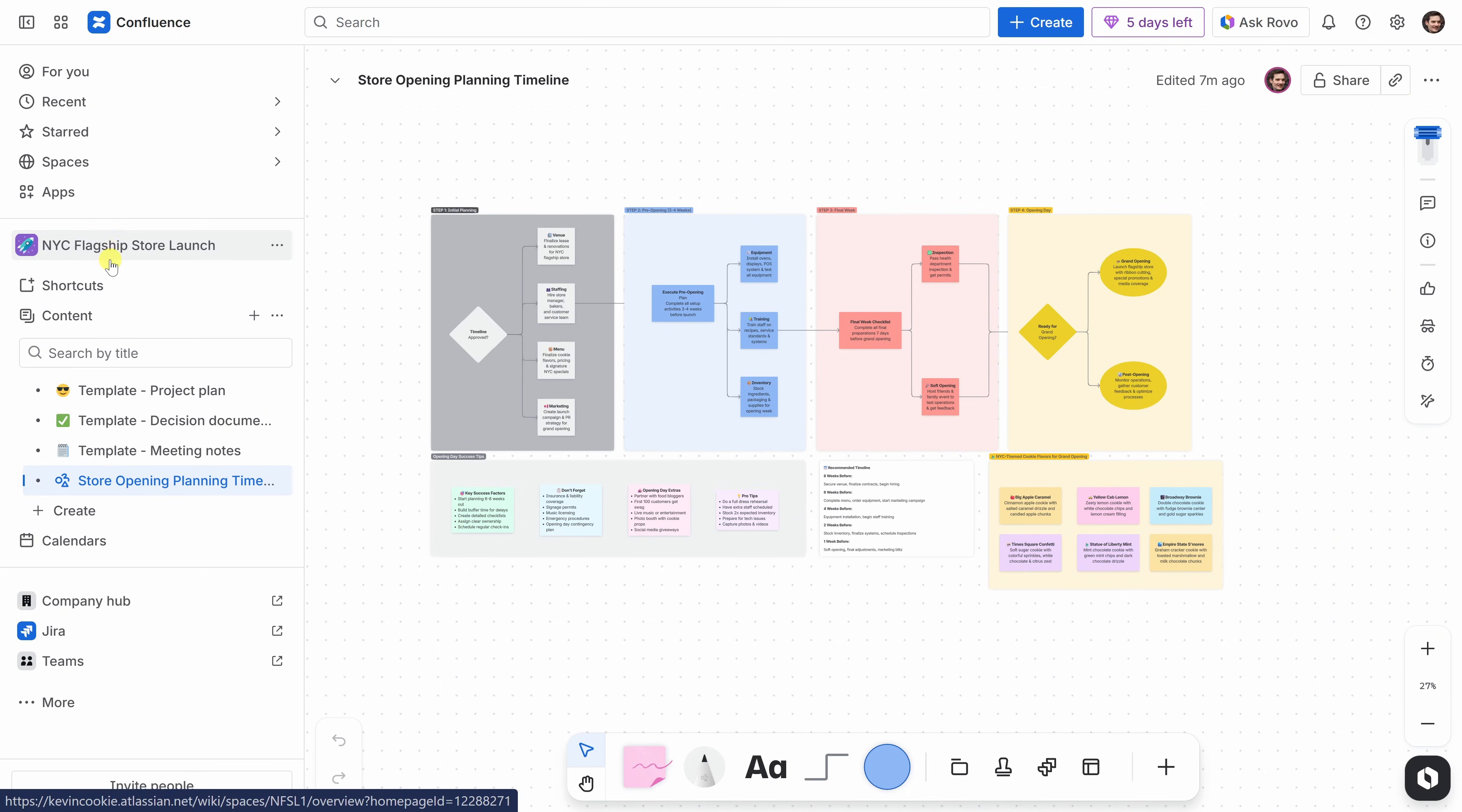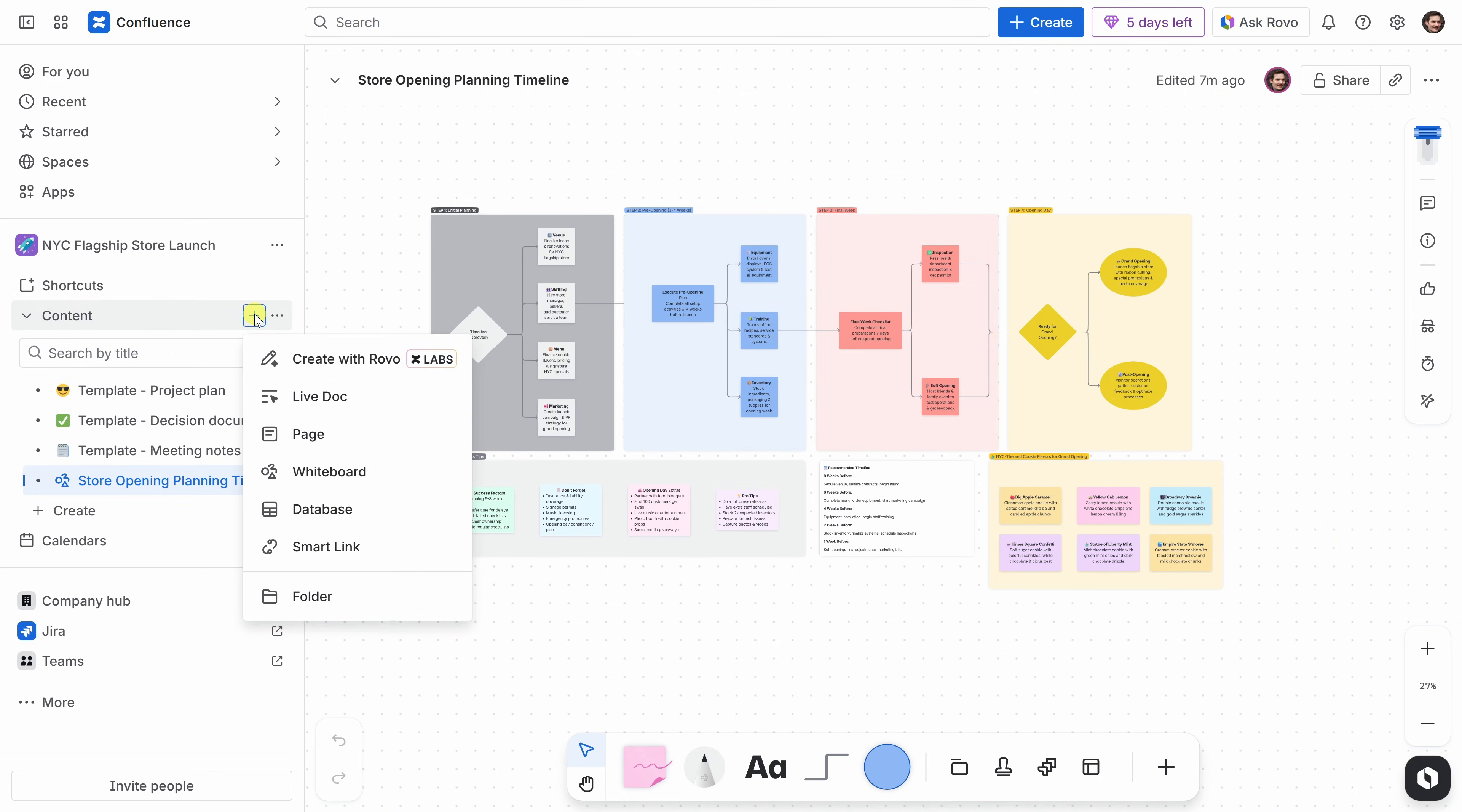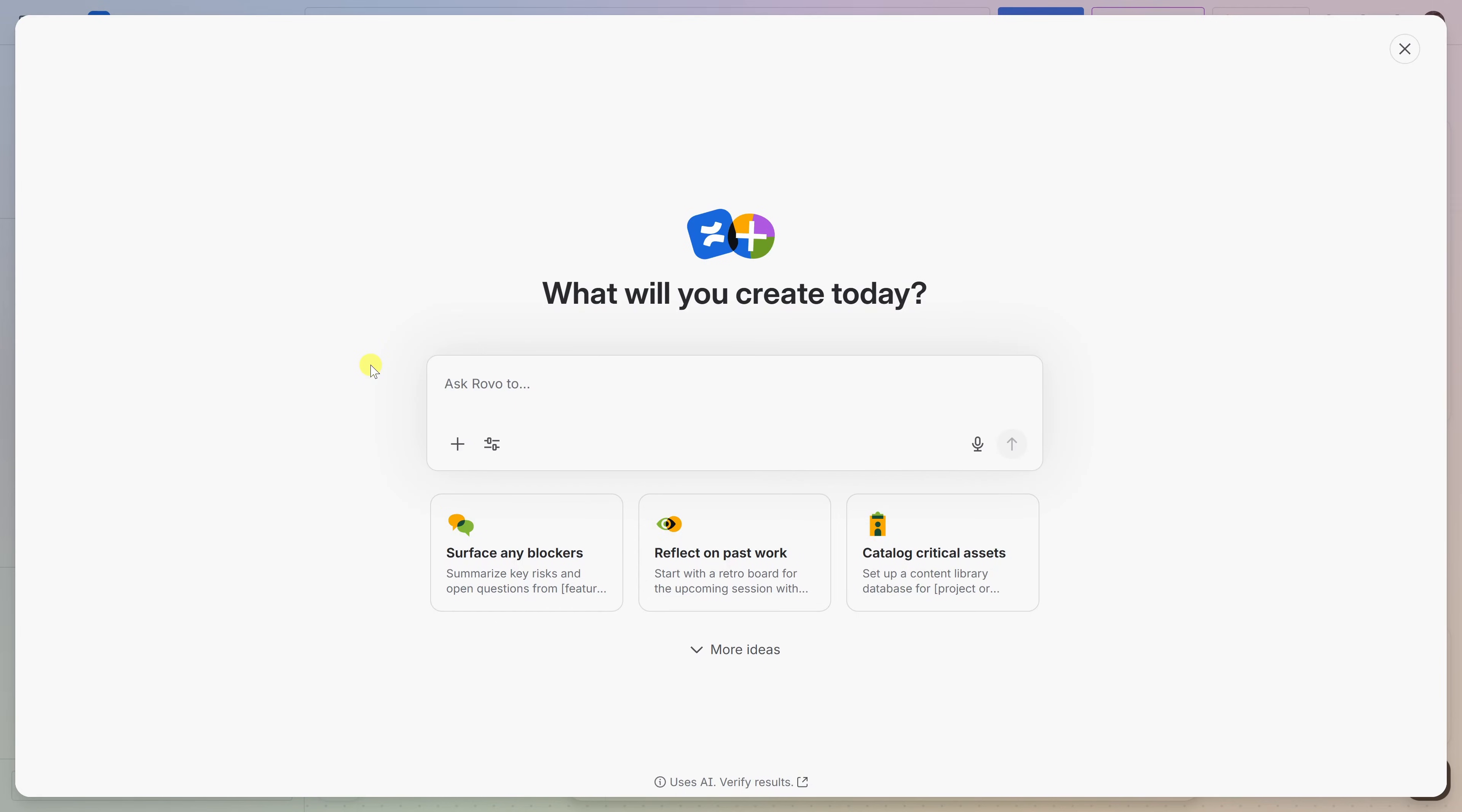Now that we've brainstormed ideas for the store launch, I want to start breaking things into more detailed pieces. One of the most important parts of opening day is making sure we have the right people in the right roles. So, let's create our opening day staffing plan. Over on the left-hand side, let's click on this plus icon under content, and just like we did before, let's create with Rovo.